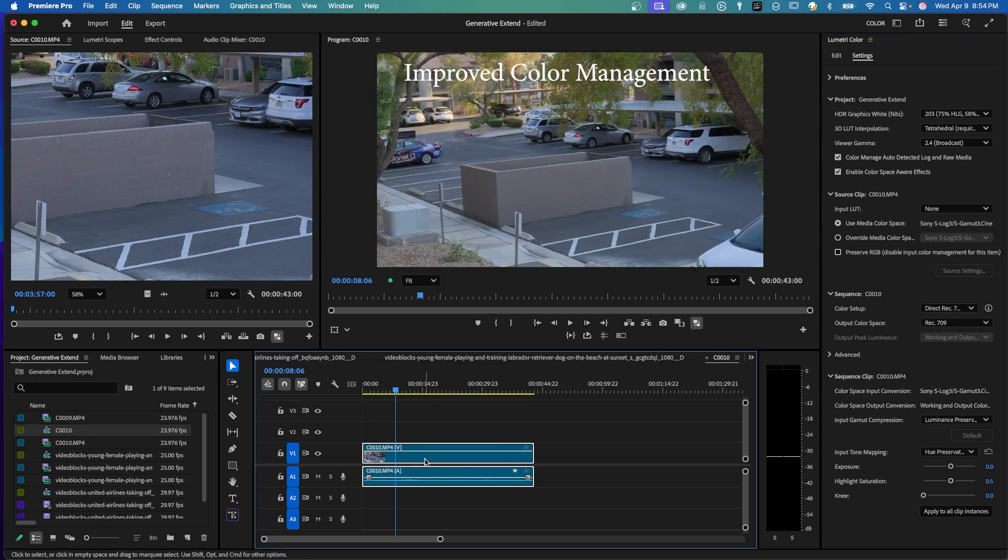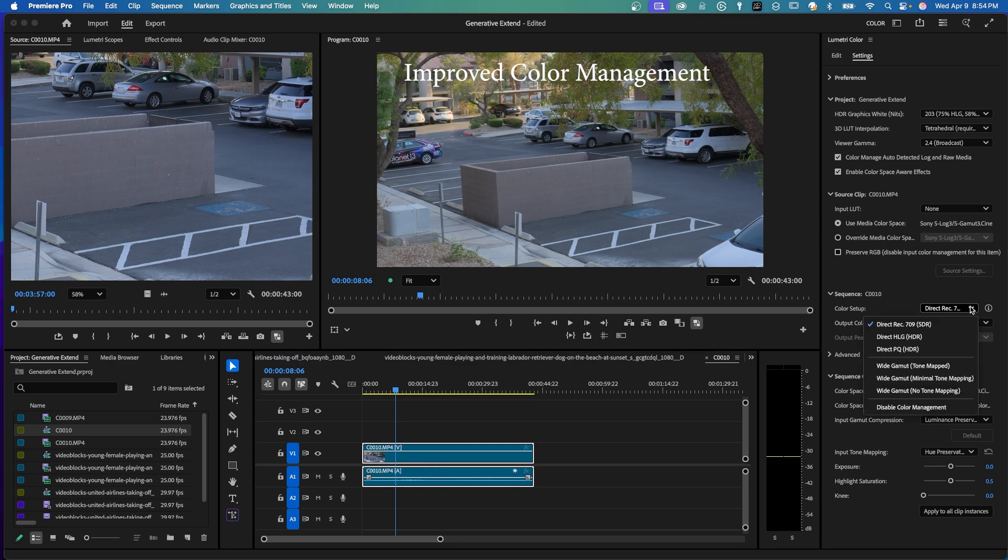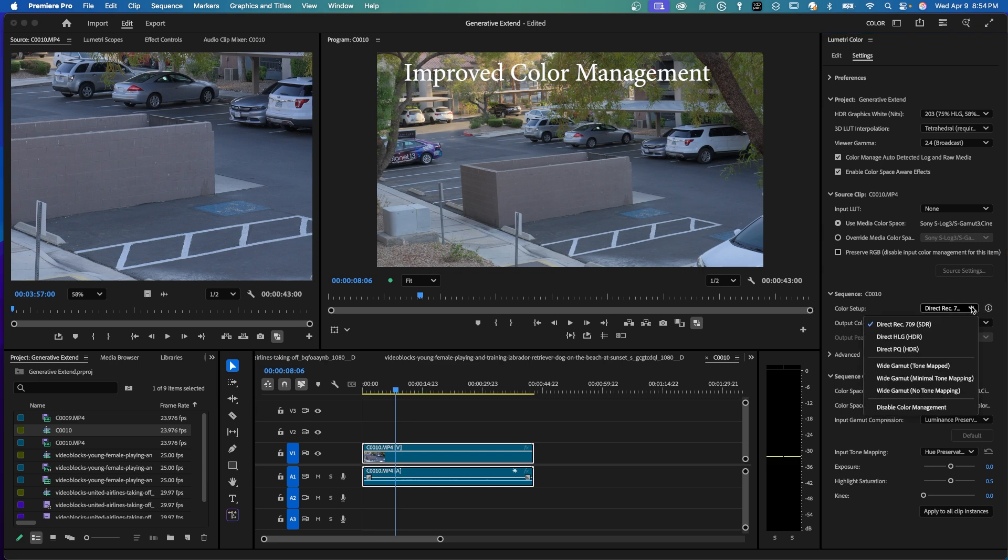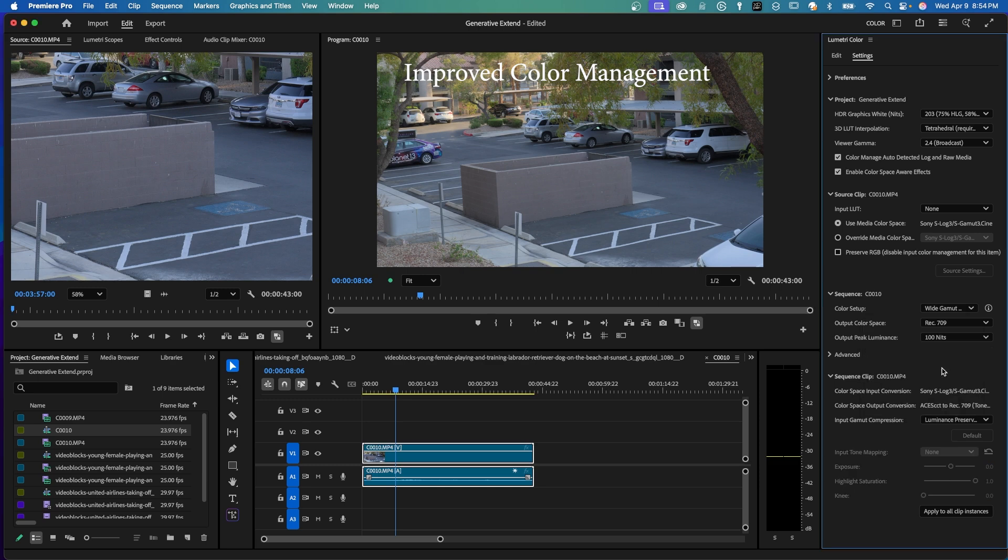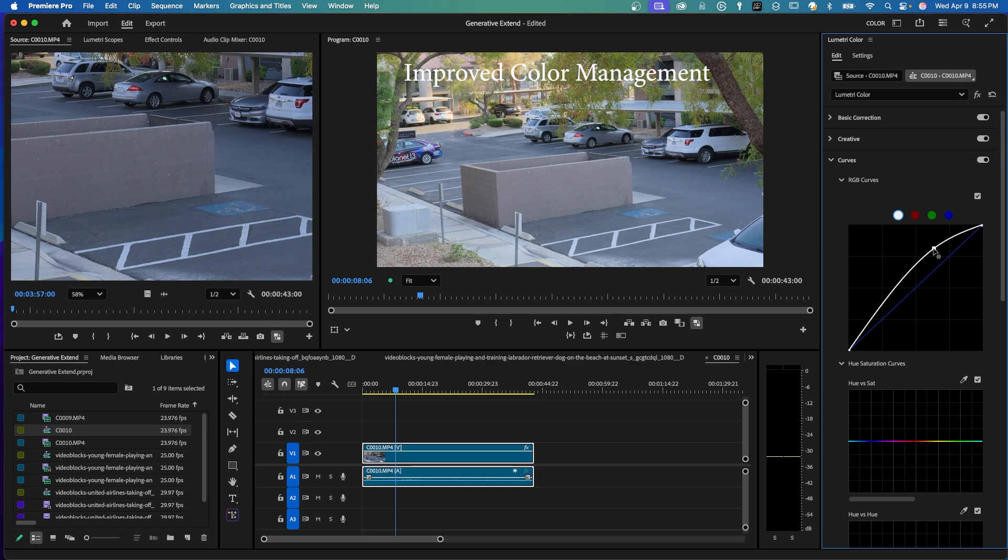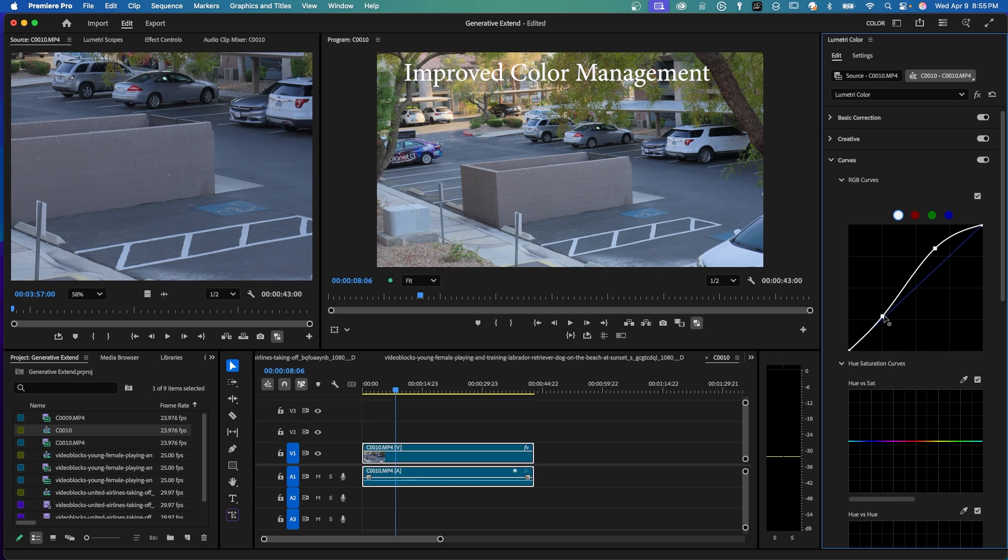If I put that clip in a sequence with a color setup, you can see that it's defaulted to Rec.709. But now, if you drop that down, you have all these other options. And one of these options is Wide Gamut Tone Mapped. This is going to give you more data for your log editing, especially when being able to edit highlights and shadows. So if I want to edit and I have my curves, my RGB curve, I can begin to add more to the highlights and adjust the shadows. And I have a lot more information now to be able to do that with my log editing. So that's just a little bit on the improved color management.